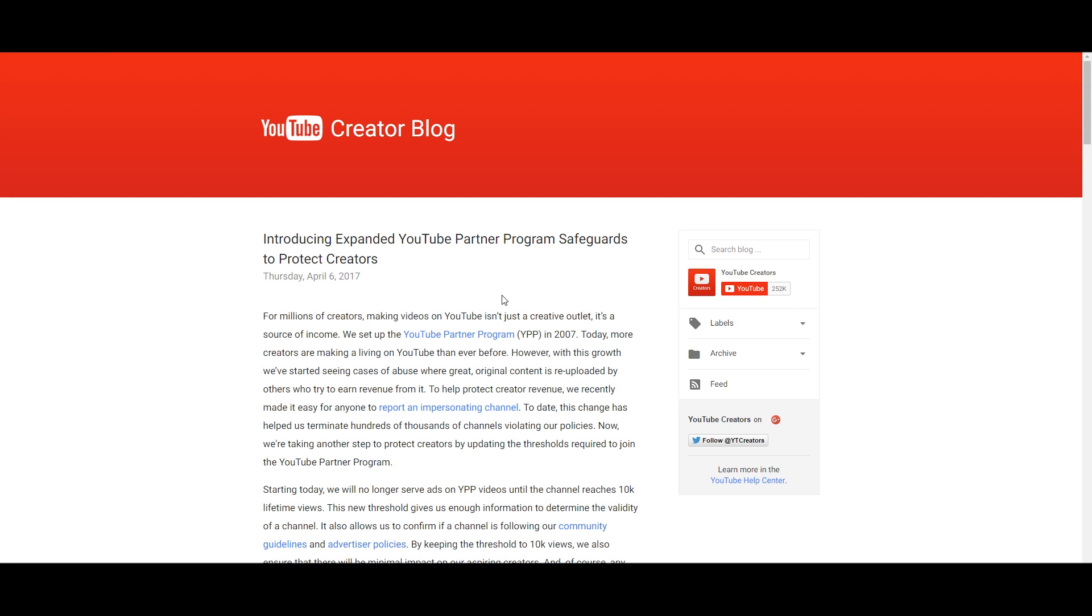Since I'm a smaller channel, I'm sure some people at first thought it would kind of impact me. It doesn't. I'm very much beyond that 10,000 view. Thank you, thanks to all of you guys who watch these videos.